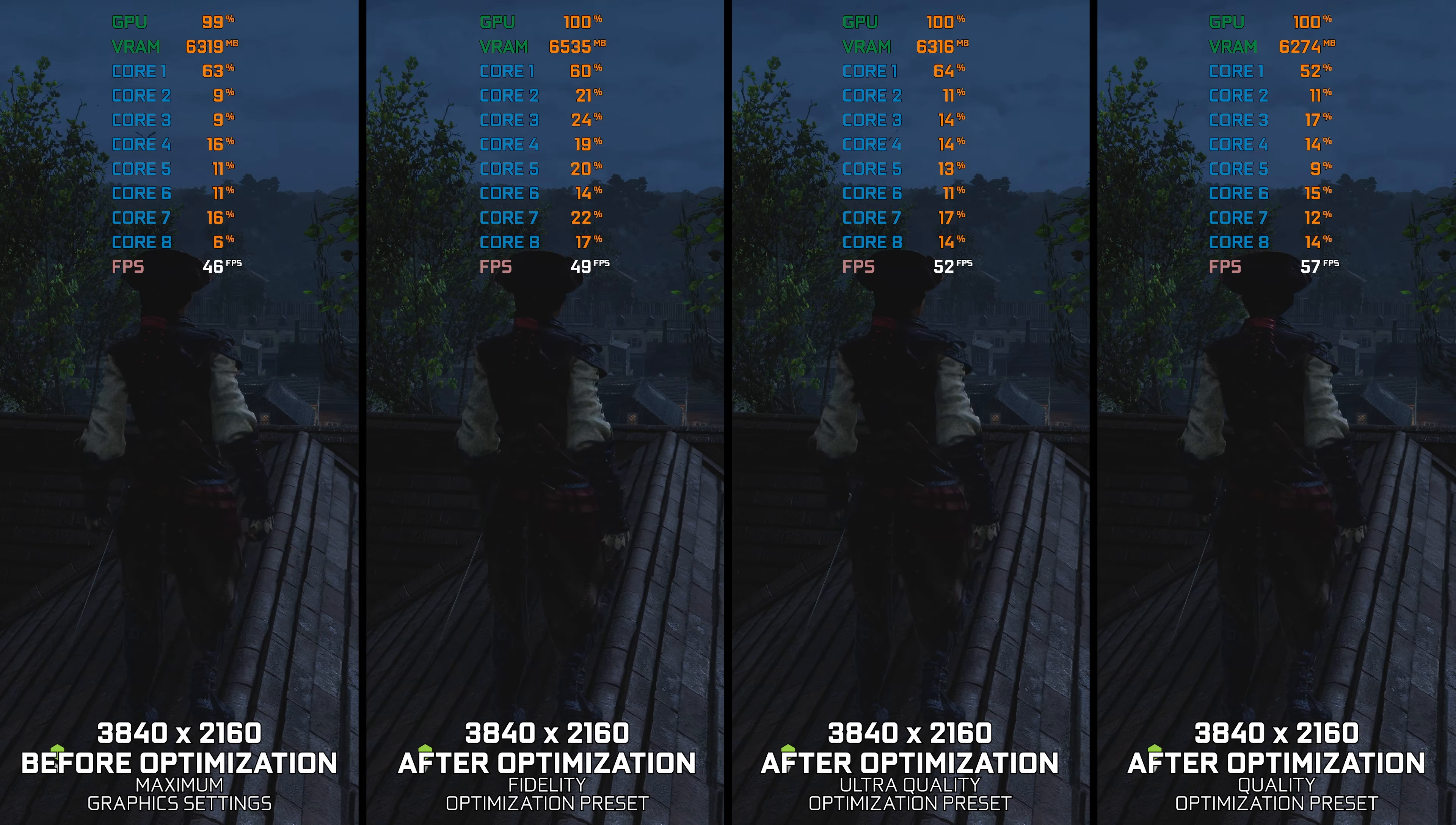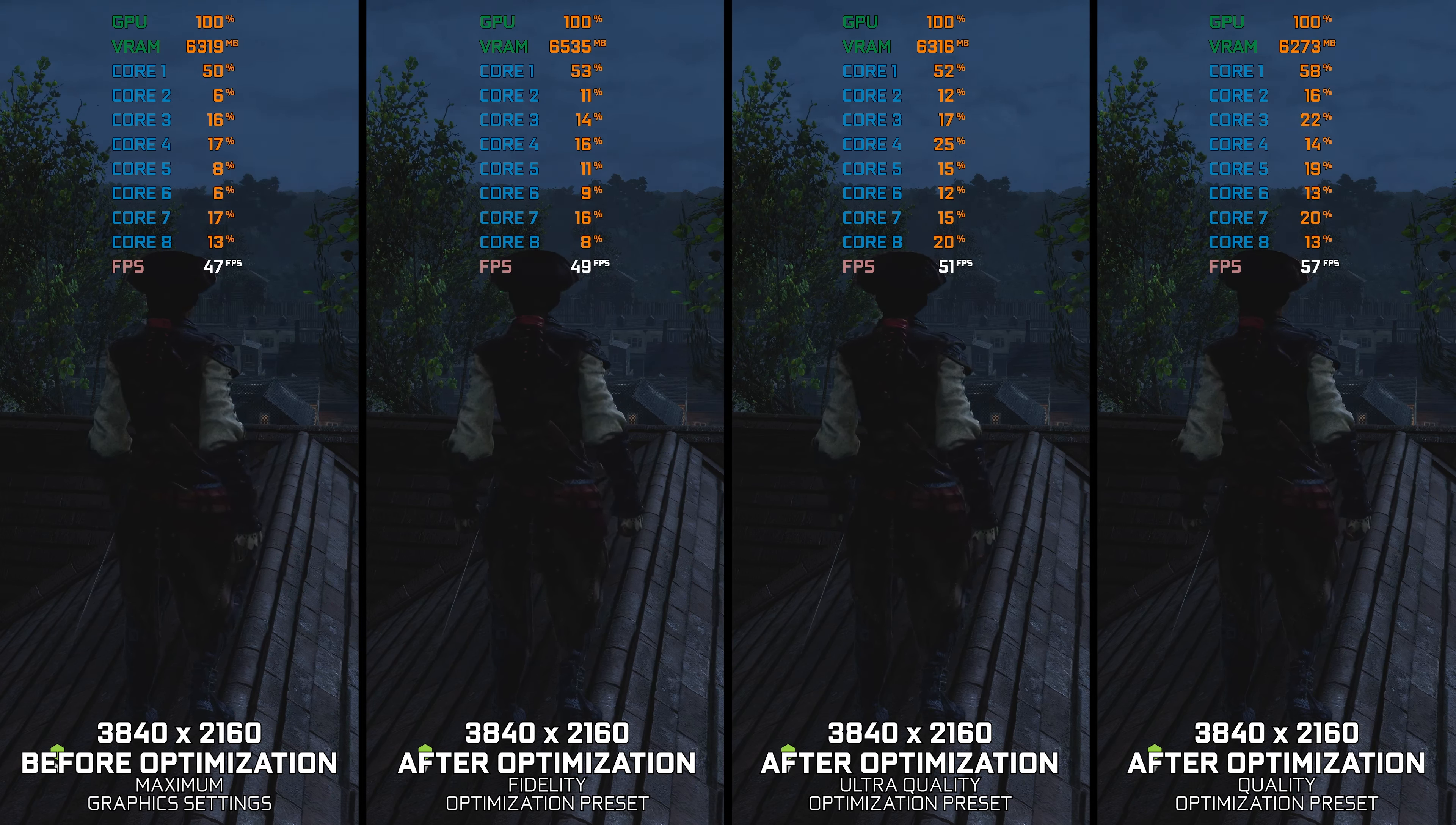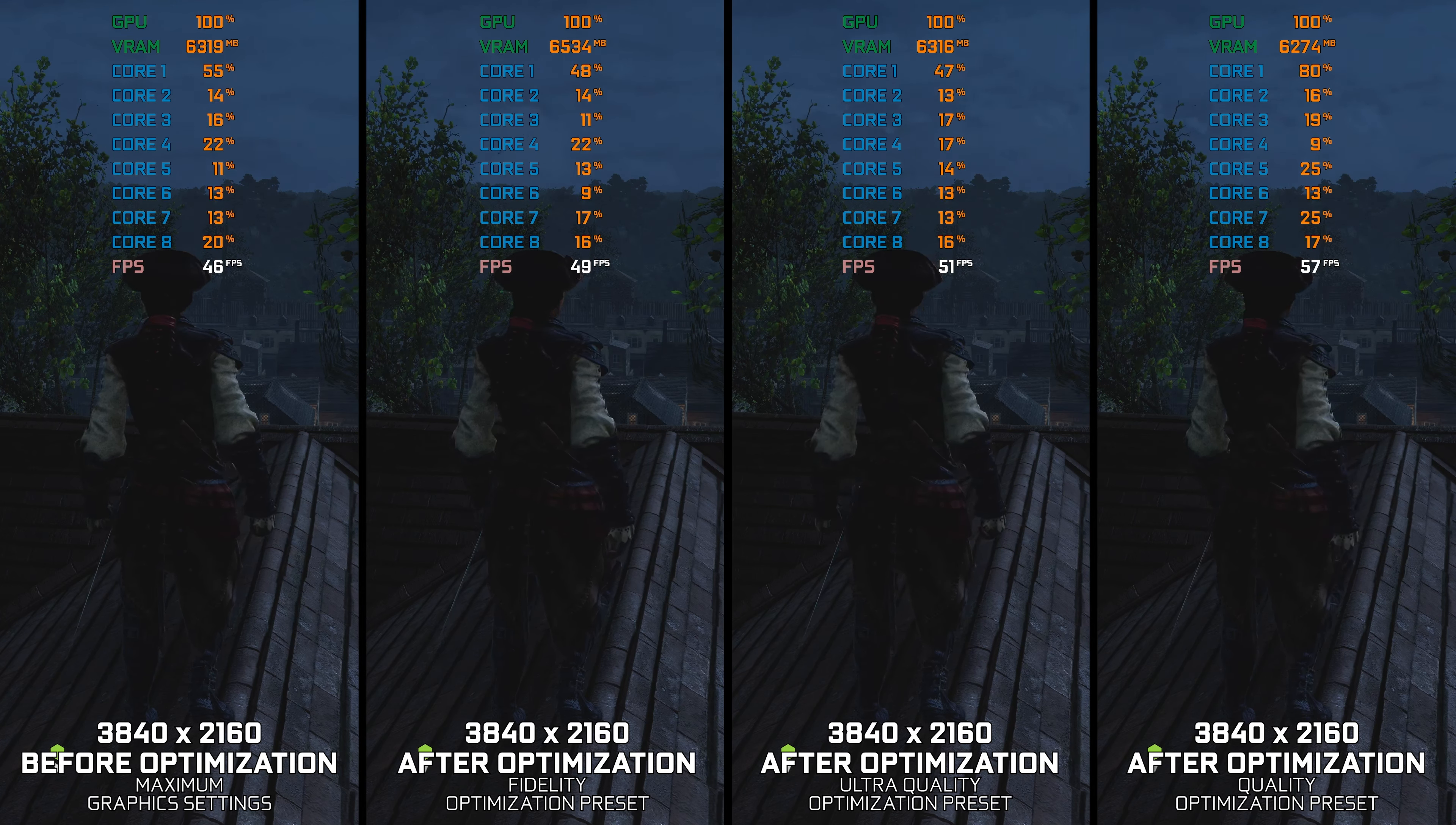Assassin's Creed 3 Liberation Remastered brings this game to the PC platform. Wait a minute, wasn't this game released on the PC in the form of Liberation HD? Yes, that's correct.